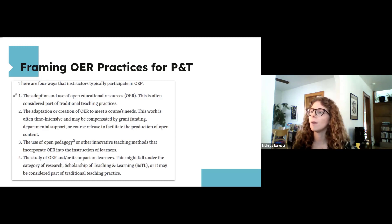The final document, Getting OER into Tenure and Promotion, is a working doc that includes examples of how other institutions have handled including OER in tenure and promotion, including open access scholarship of teaching and learning and other practices related to openness or instructional innovation. While this was a working document for us, it made sense to include it in supplementary materials since it might be useful to others.